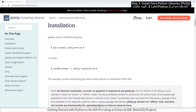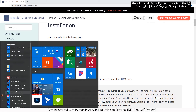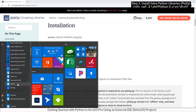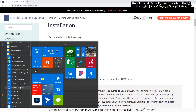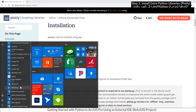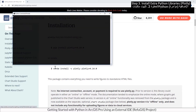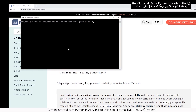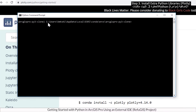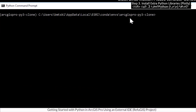You can install packages. You can use the conda command line. Note this is the directory path of the new clone environment.